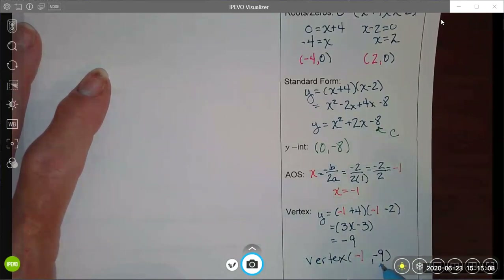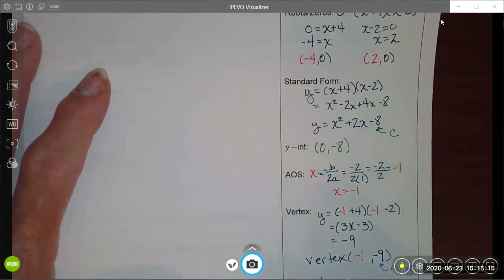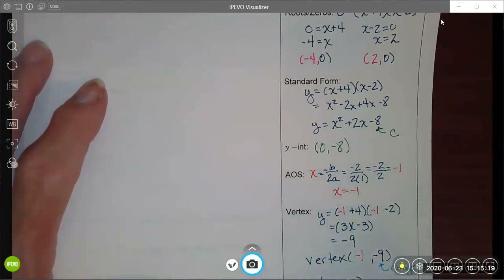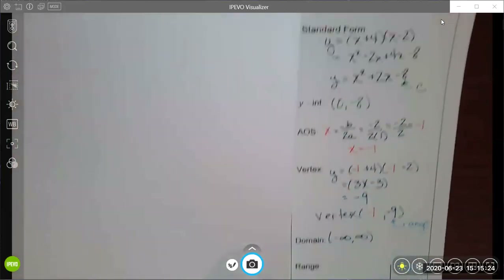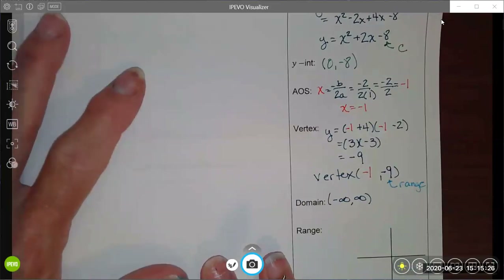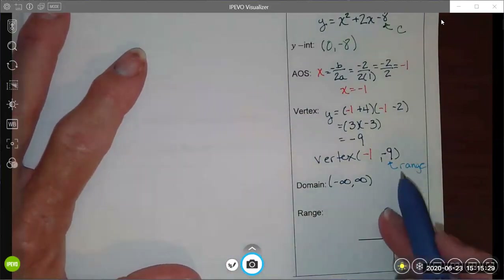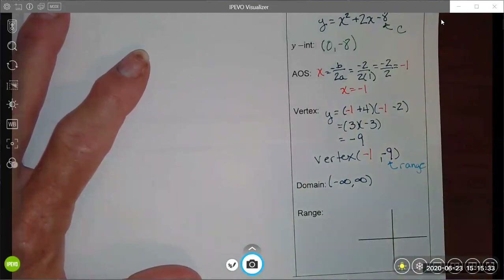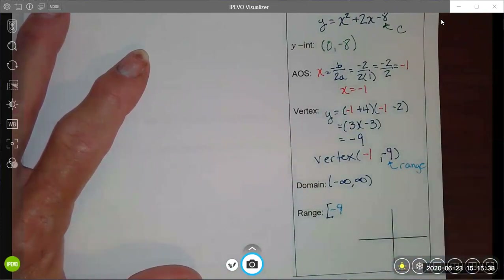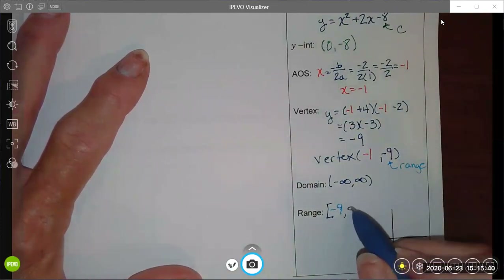The y-coordinate of the vertex gives my range, and x equals negative 1 is my axis of symmetry. My domain continues to be negative infinity to infinity. My range value is a minimum, so negative 9 is the lower bound of my graph, and the graph goes upward forever from there.